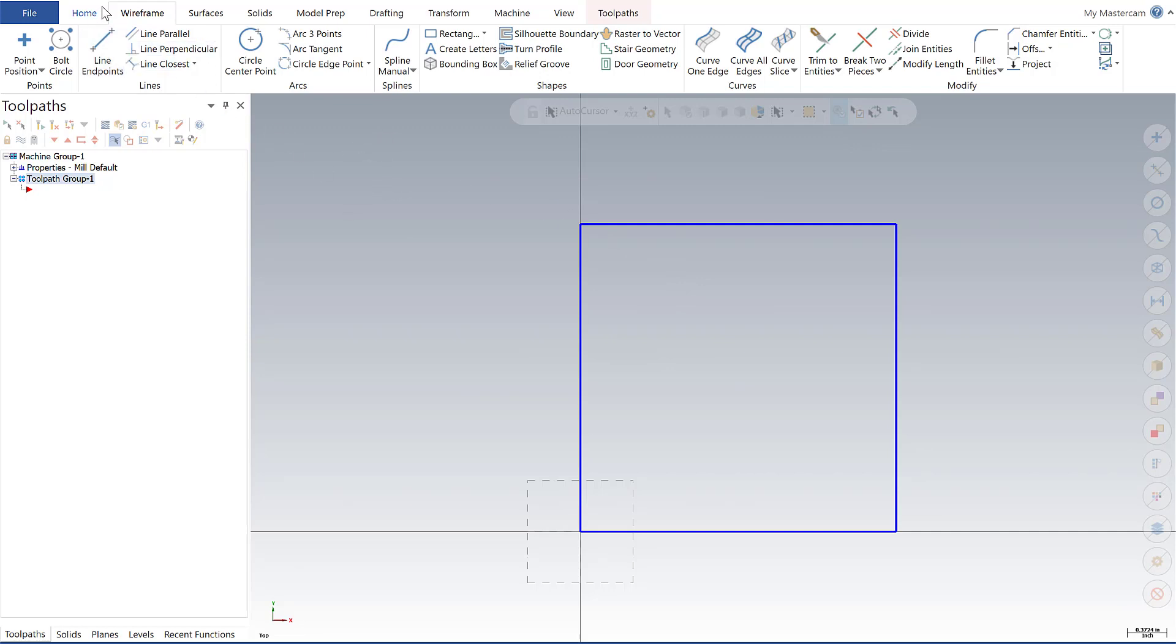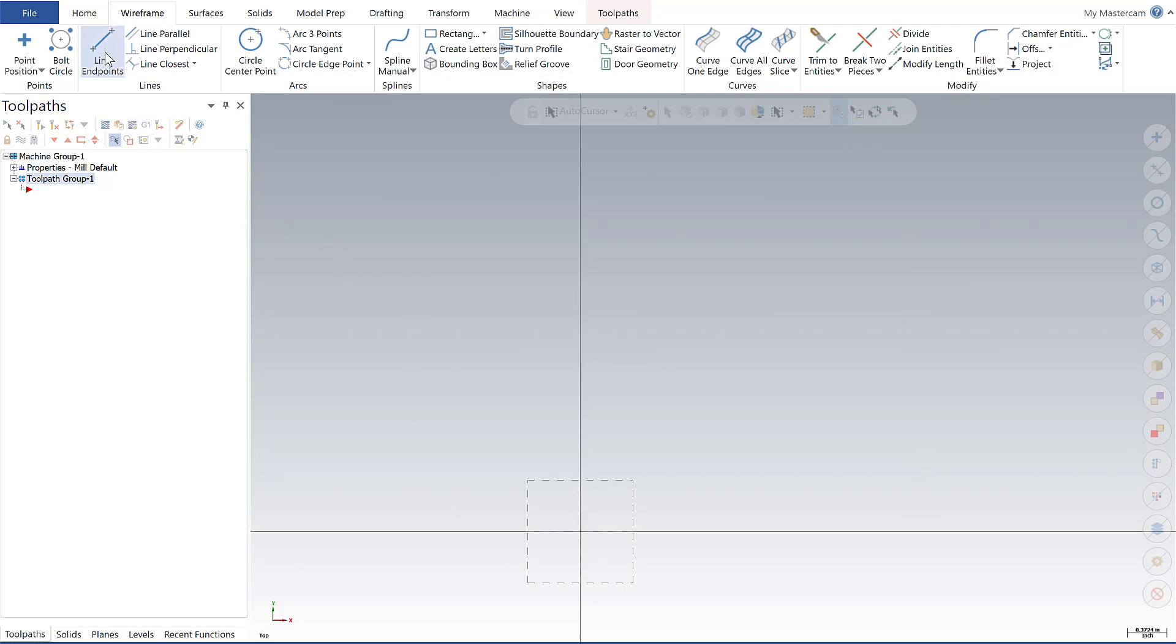Now let's go ahead and go to our third method. I'm going to back this out. So now I'm going to do multi-line, and what multi-line is going to give me is it's automatically going to set the starting point to be at my second point from the previous operation. So let's go ahead and set my first line.